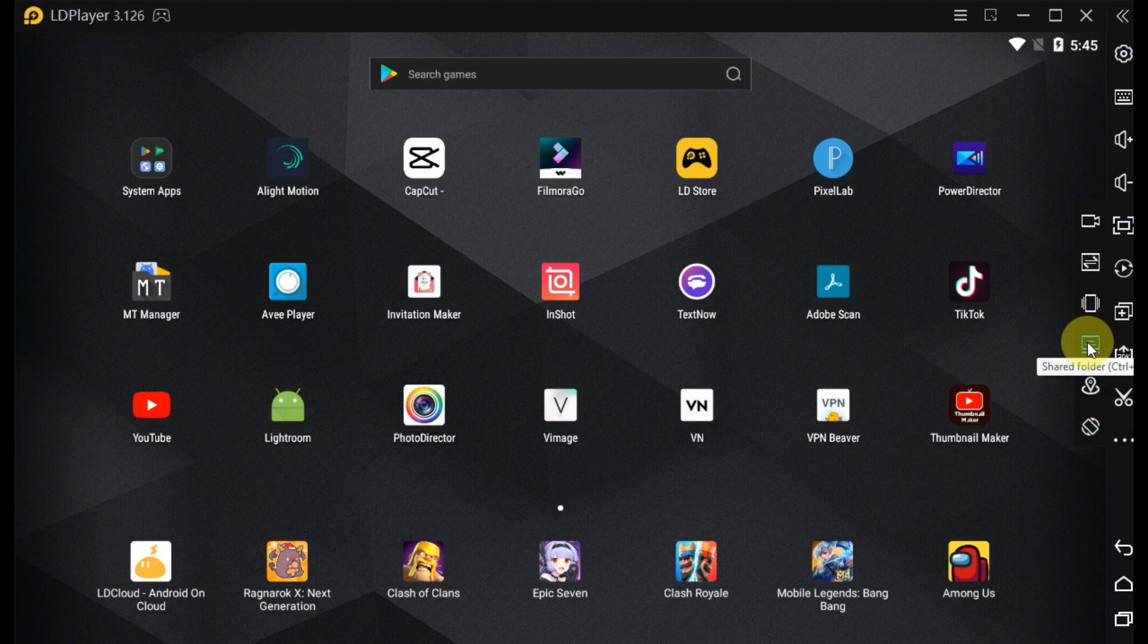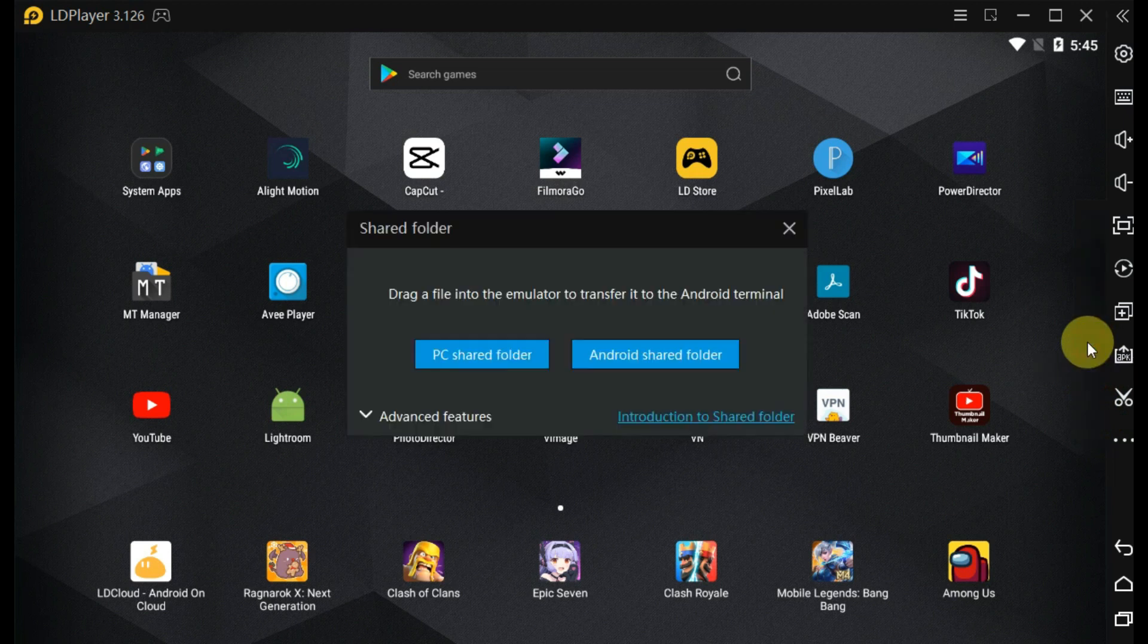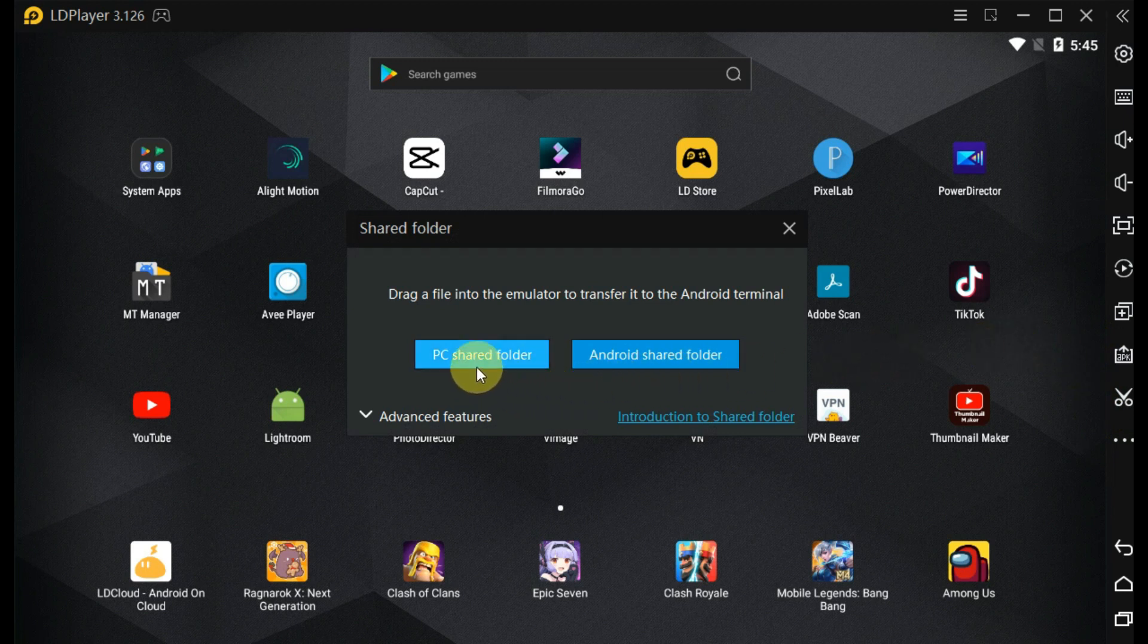Then click on the share folder icon. You can see here two buttons to access both folders: PC shared folder and Android shared folder on the screen.